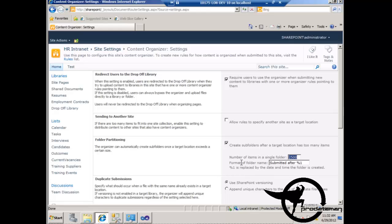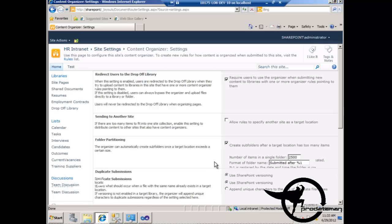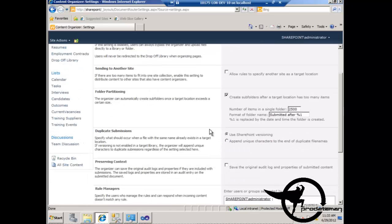Basically what it's going to do is create a new folder called 'submitted after', and then the %1 here will be replaced with the date that folder was created. Down here we have the duplicate submissions option. The default is to create a new version for any duplicate document we upload. If versioning is turned off, it will automatically drop down to the option which appends unique characters to the end of duplicate file names — adding a uniqueness value at the end of the file name to keep it unique.